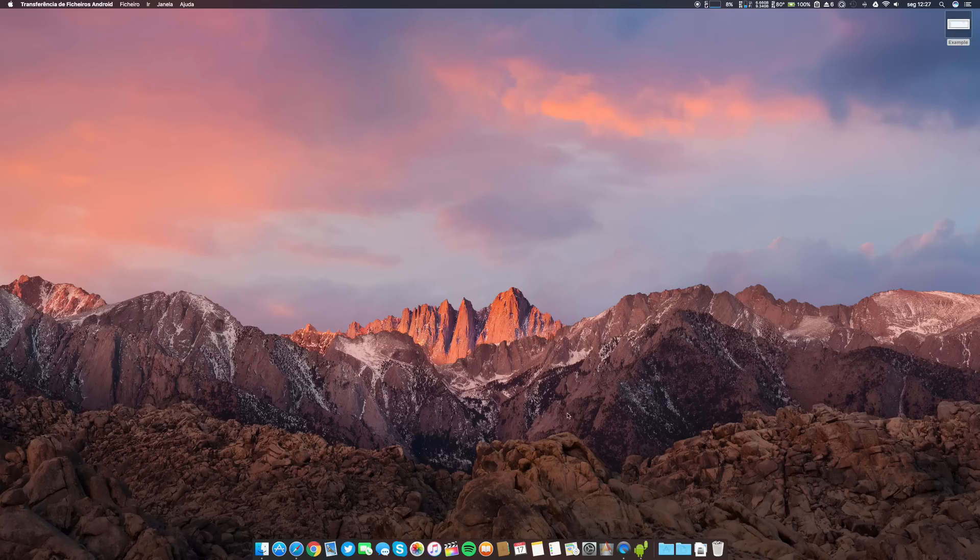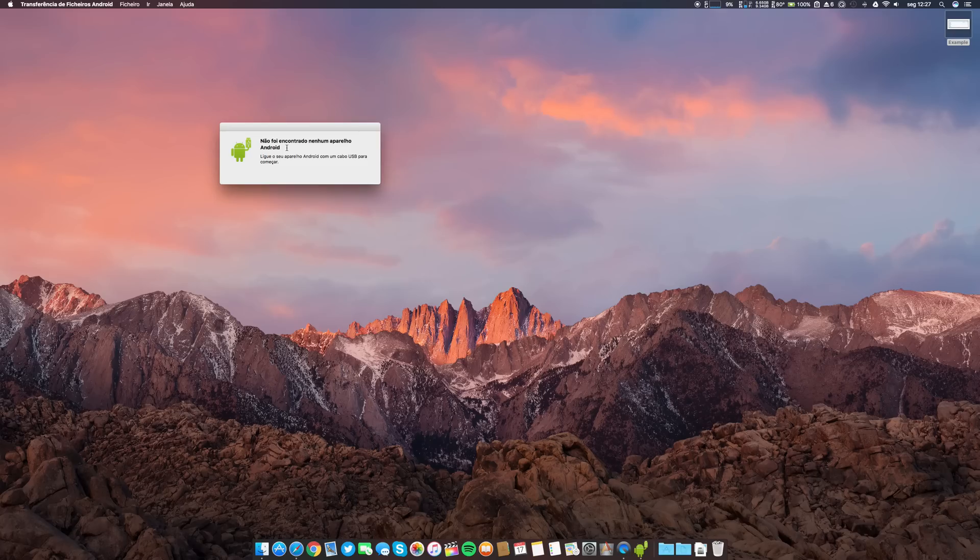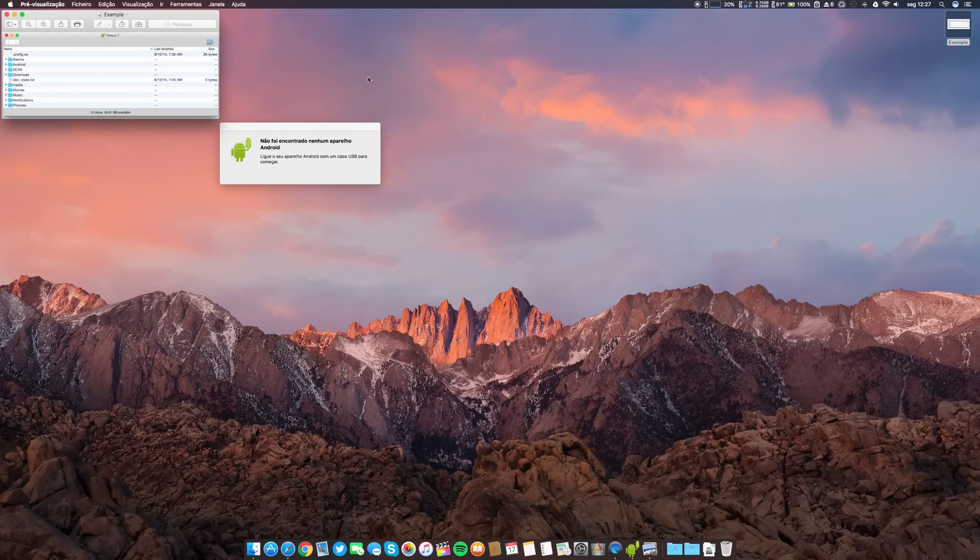Let's open it. Of course I don't have any Android connected here through USB.